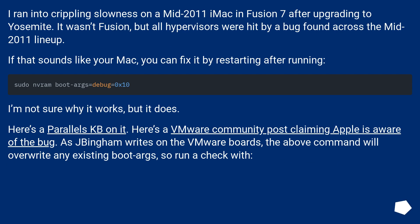I ran into crippling slowness on a mid-2011 iMac in Fusion 7 after upgrading to Yosemite. It wasn't Fusion — all hypervisors were hit by a bug found across the mid-2011 lineup. If that sounds like your Mac, you can fix it by restarting after running a specific command. I'm not sure why it works, but it does. There is a Parallels KB on this issue, and a VMware community post claiming Apple is aware of the bug. Note that the command will overwrite any existing boot args, so run a check first.